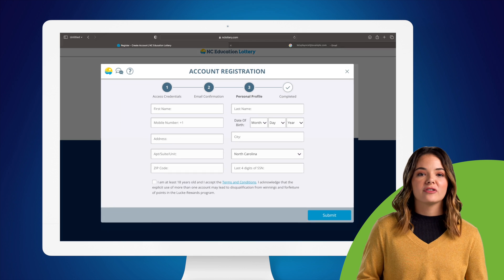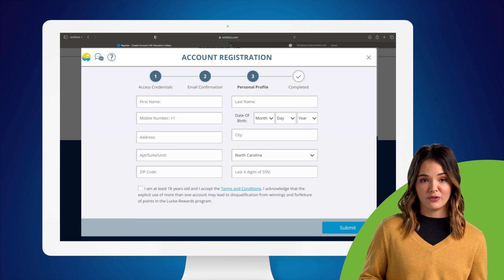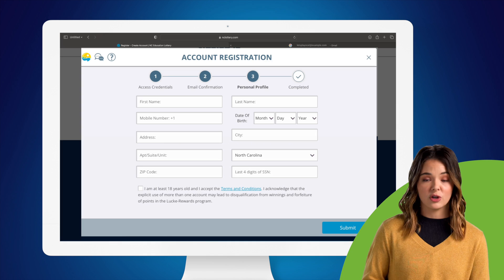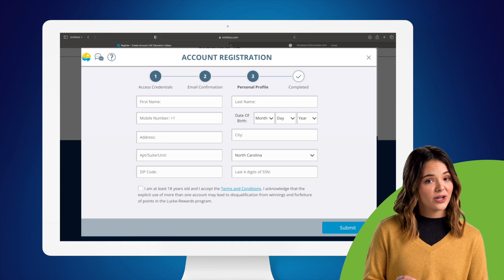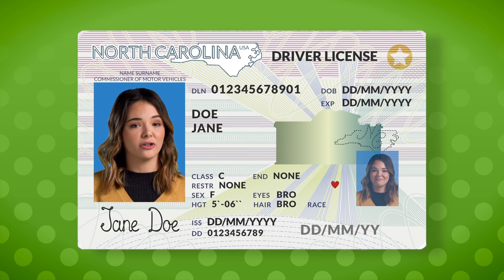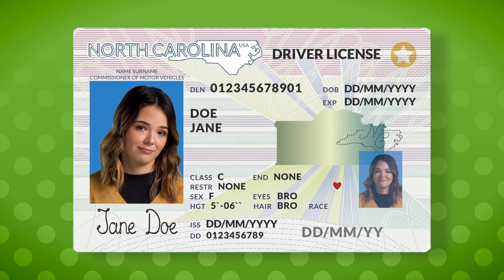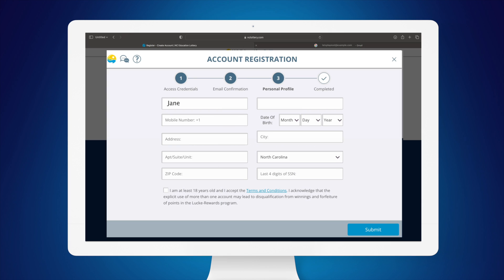Once you do that, you'll have to fill out all of the identity verification information. You'll want to make sure that the information you type in matches what's on your driver's license or state-issued ID. You'll start by typing in your name and address, your phone number, and your birth date.